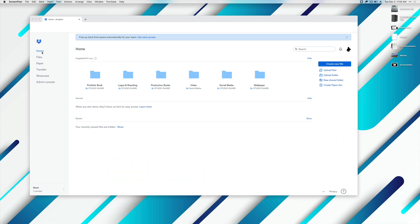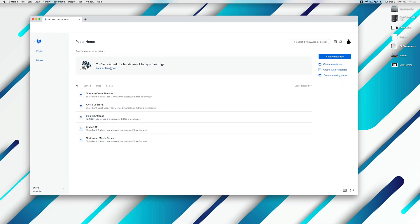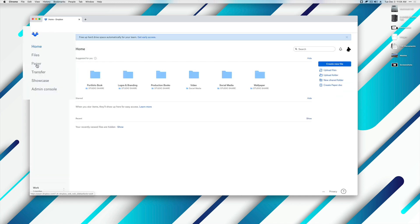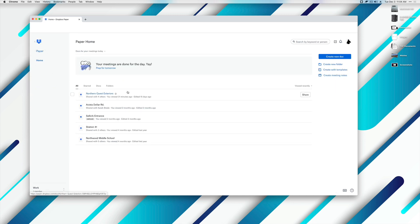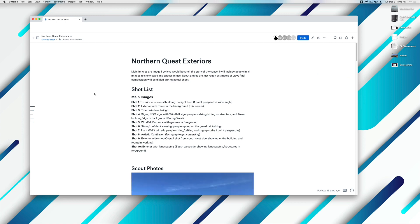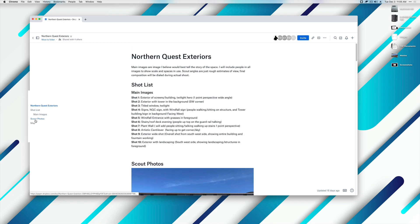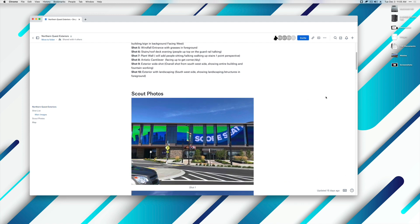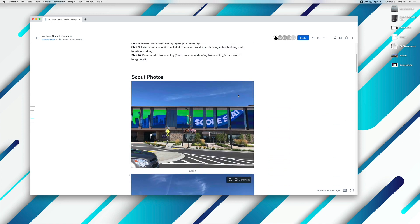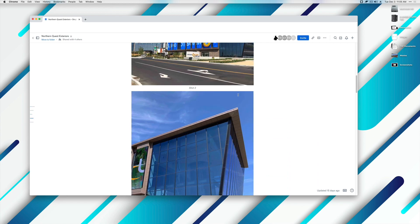Dropbox Paper is a fairly new offering from Dropbox — it's been around for a couple of years — and it basically gives you essentially a kind of scrapbook where you can create projects. As you can see, I'm logged in through my regular Dropbox account, and inside there's a tab that says Paper. Just about everybody has Dropbox, so this should be included with your account. Here are a few of the projects I have in there right now. Let's use this Northern Quest as an example. We open this up and you can see we have a Table of Contents. We can jump to certain parts of the project on the left side, and as we scroll through, the Table of Contents highlights depending on where we are in our particular shot list.